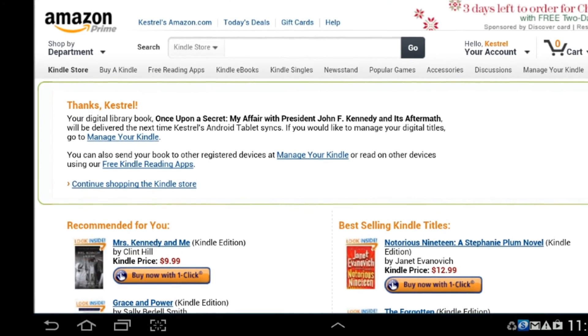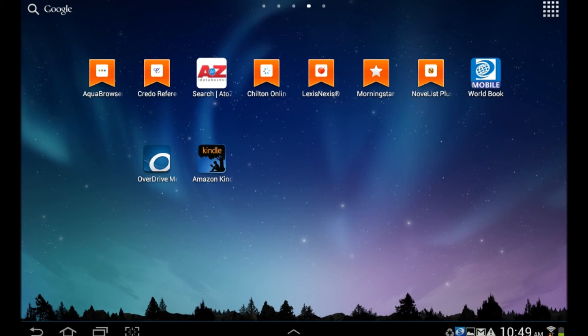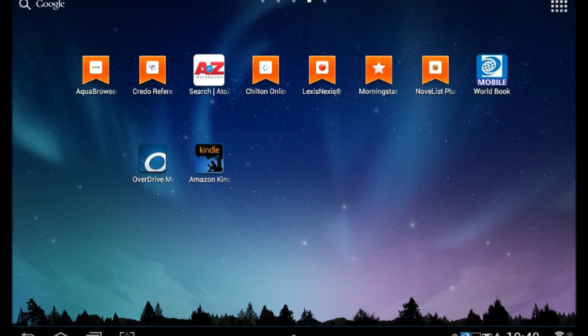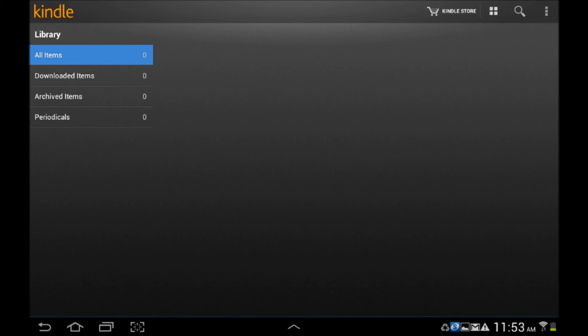From here, you'll want to go back to your home screen, or wherever your Kindle app has been saved, and open the app.